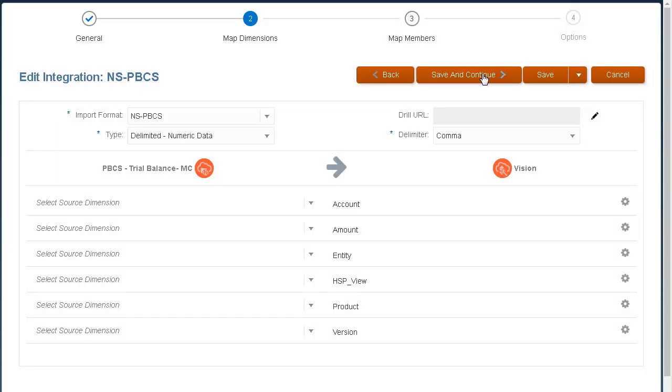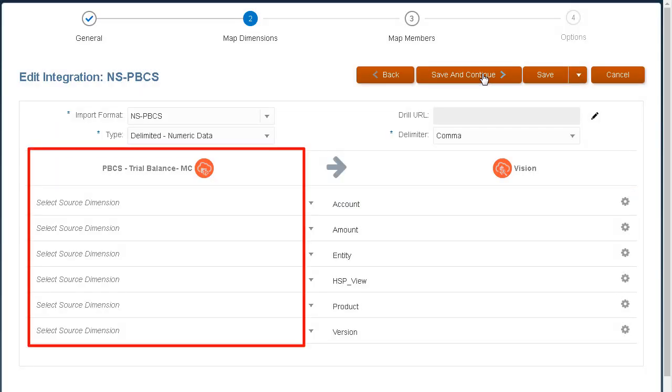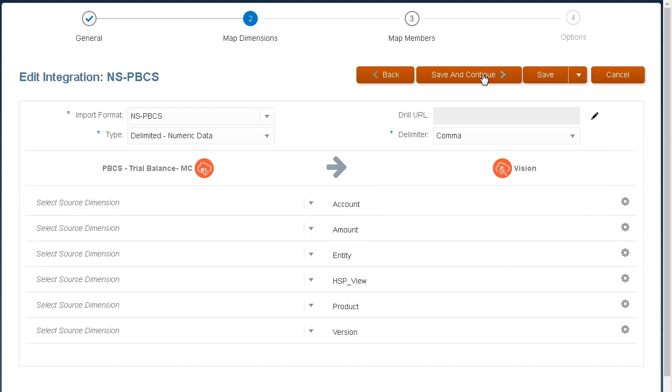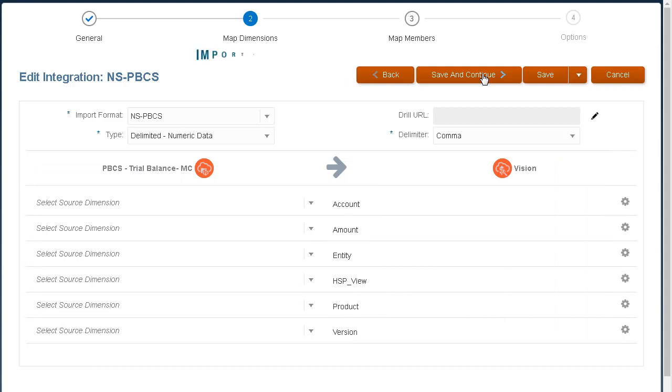You map dimensions to specify how source dimensions map to the dimensions in the target application. In Legacy Data Management, this is referred to as defining import formats.